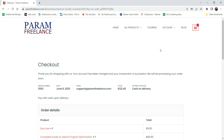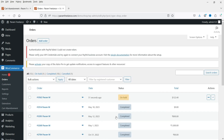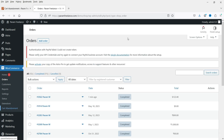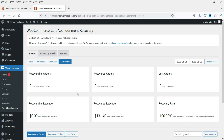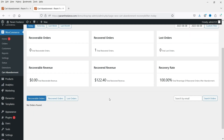The order has been placed. Let's go back to the dashboard, go to Orders, and we can see the order here. Let me mark it as completed. Now let's go back to Cart Abandonment — you will see two orders recovered, one from before. Filtering to today, you will see one order is recovered and the total amount recovered is $122.40.